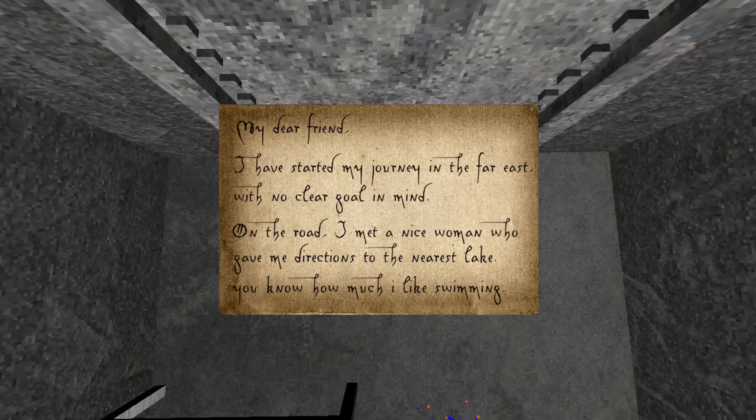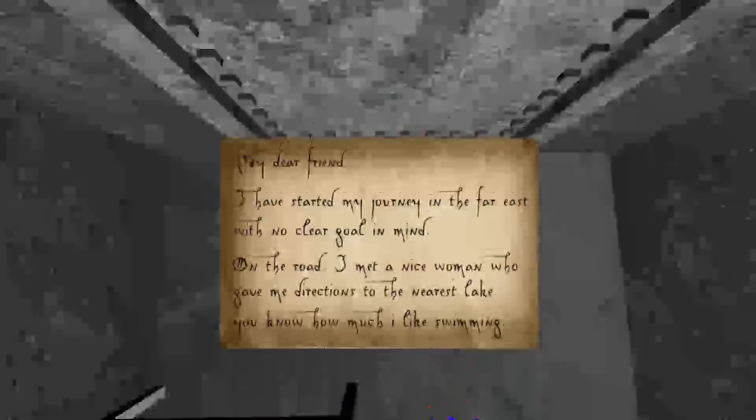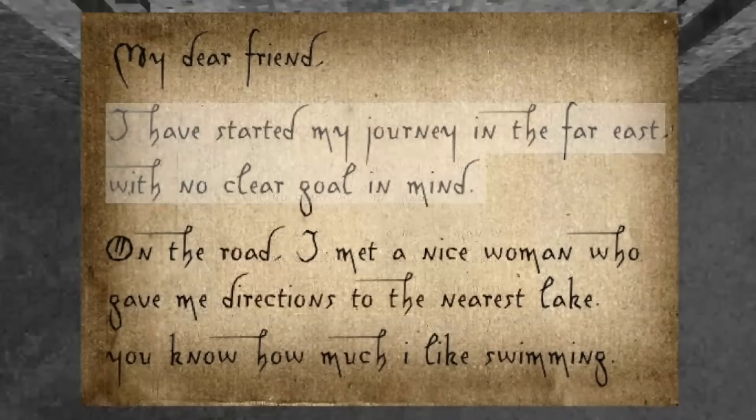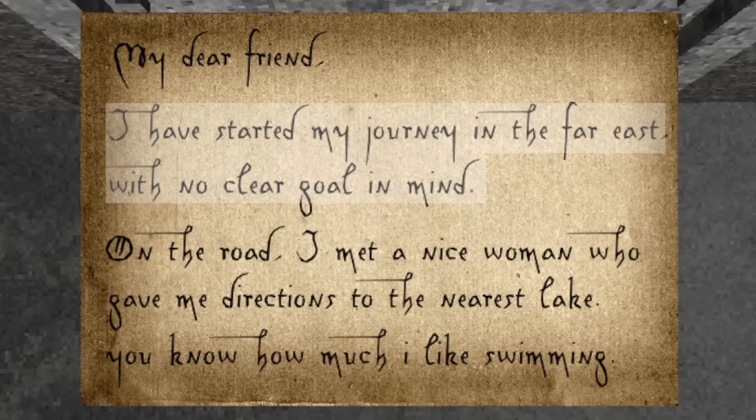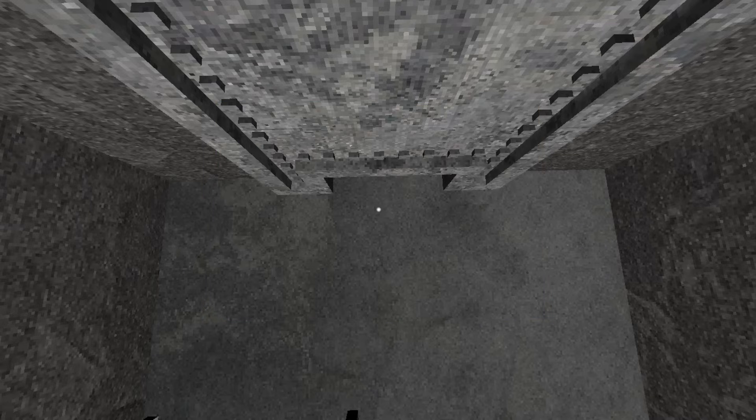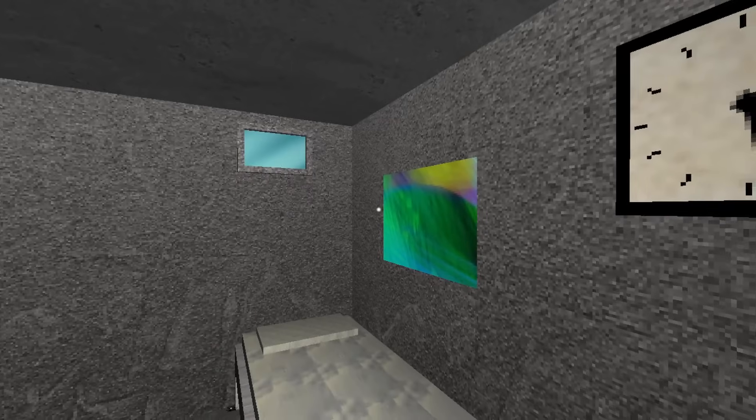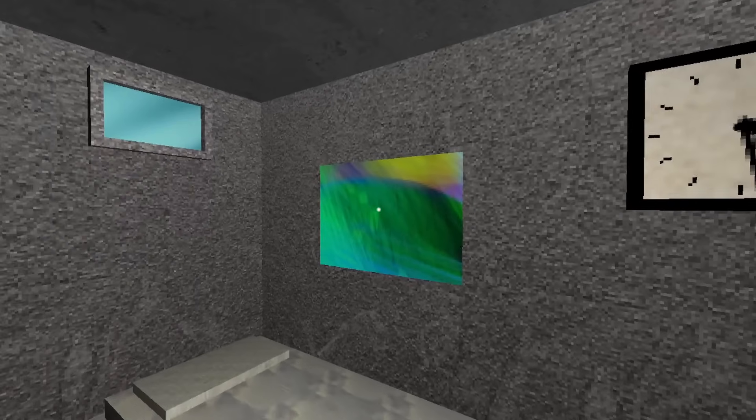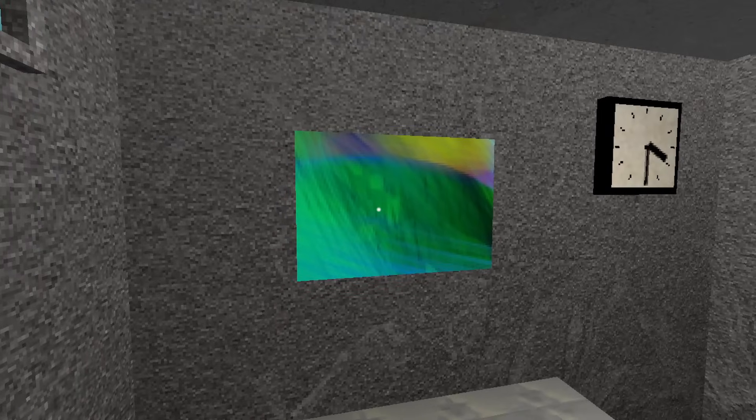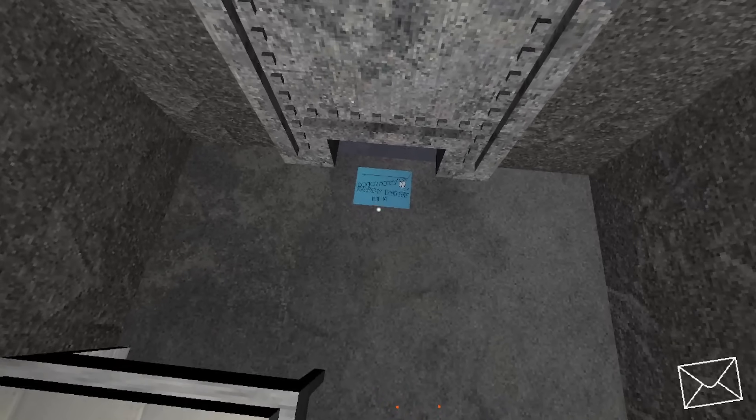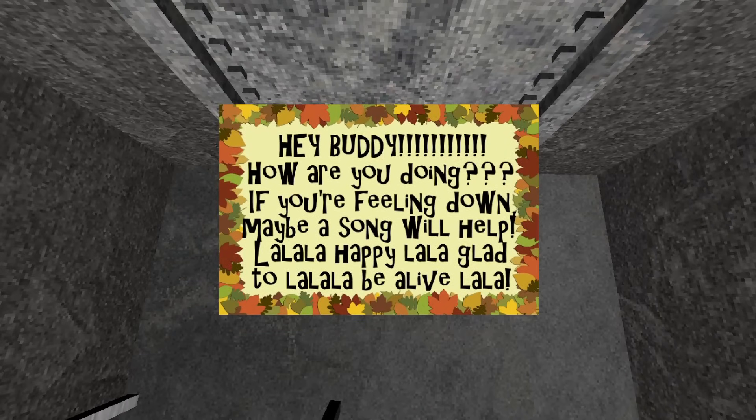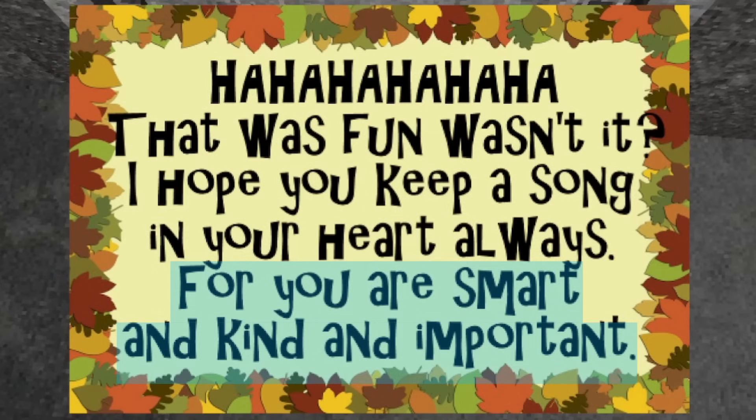It is through these letters that you learn the nature and state of the world, and what is really going on behind the scenes. Salvador describes his journey to you, saying that he is heading to the far east with no clear goal in mind. He gives you another gift, a painting for your bland prison cell, which hints at how close you two actually were before you were locked away. Your happy friend continues to send you letters, encouraging you to be happy and to keep the song in your heart always, for you are smart and kind and important.